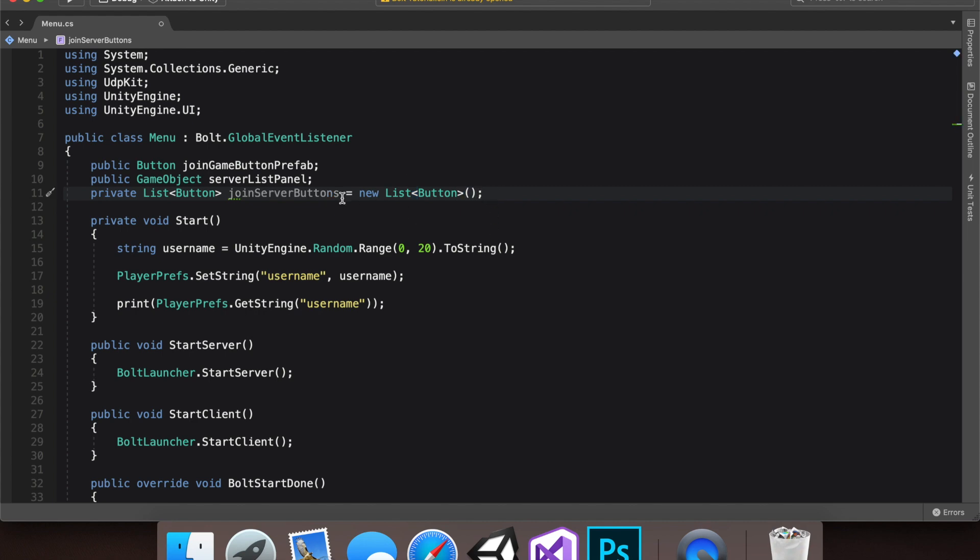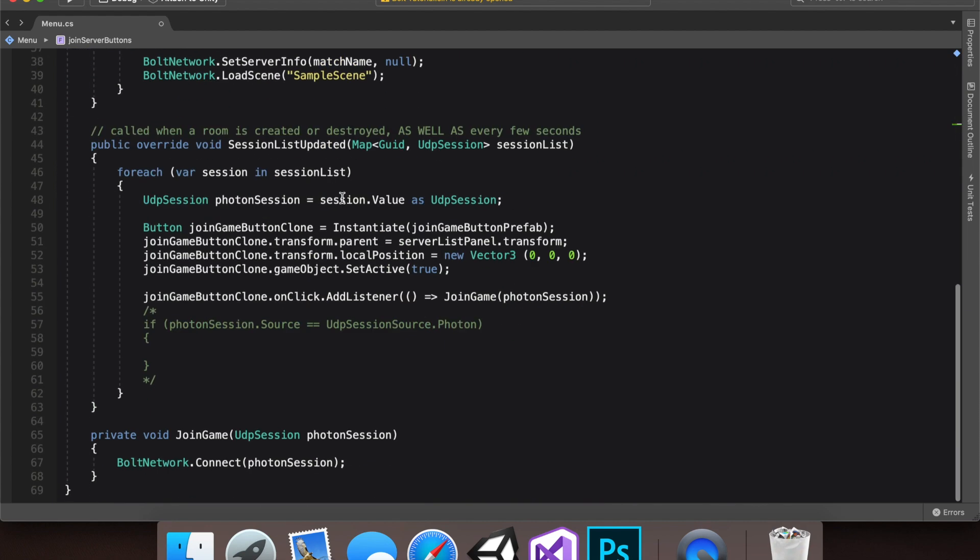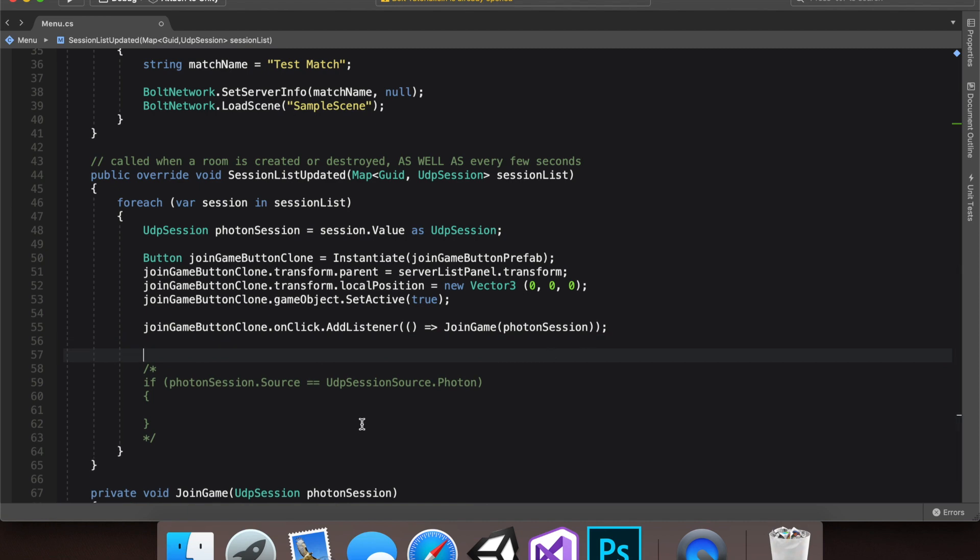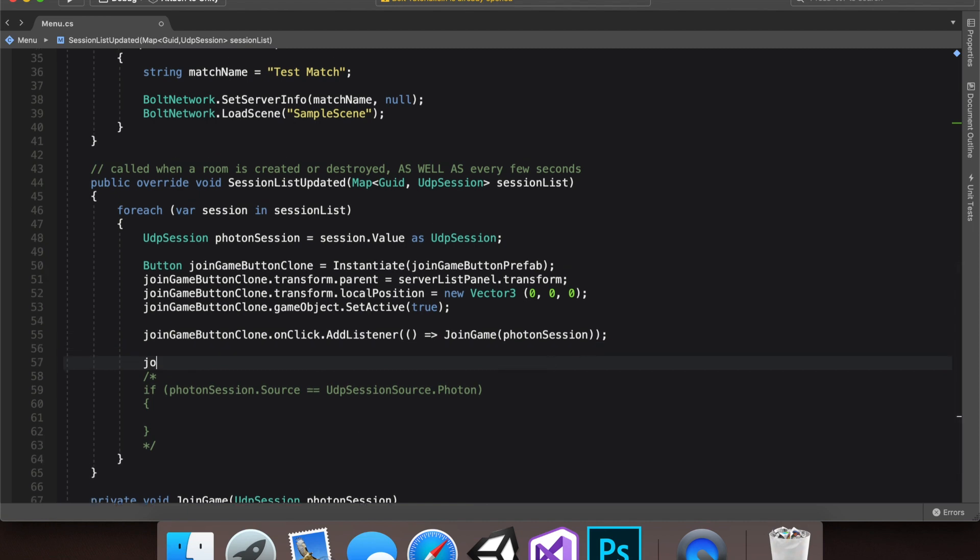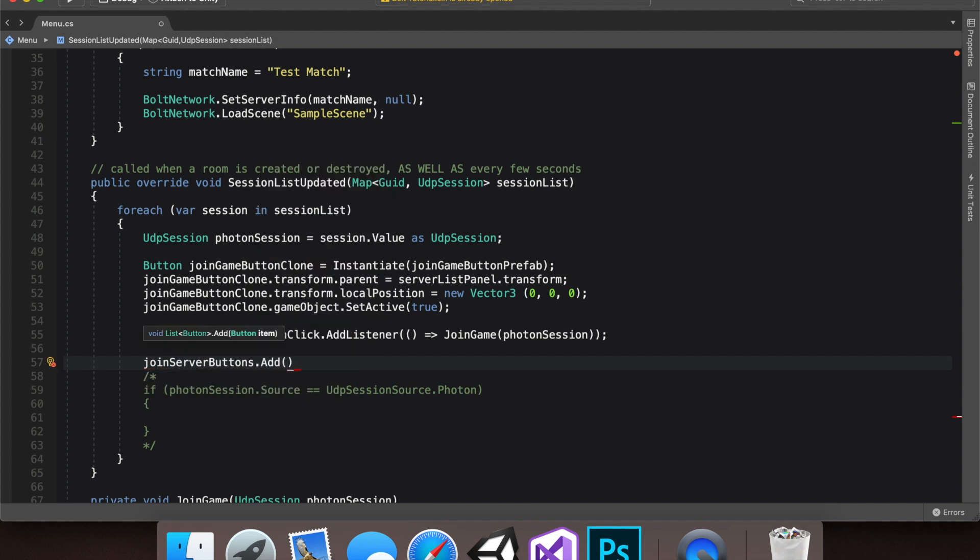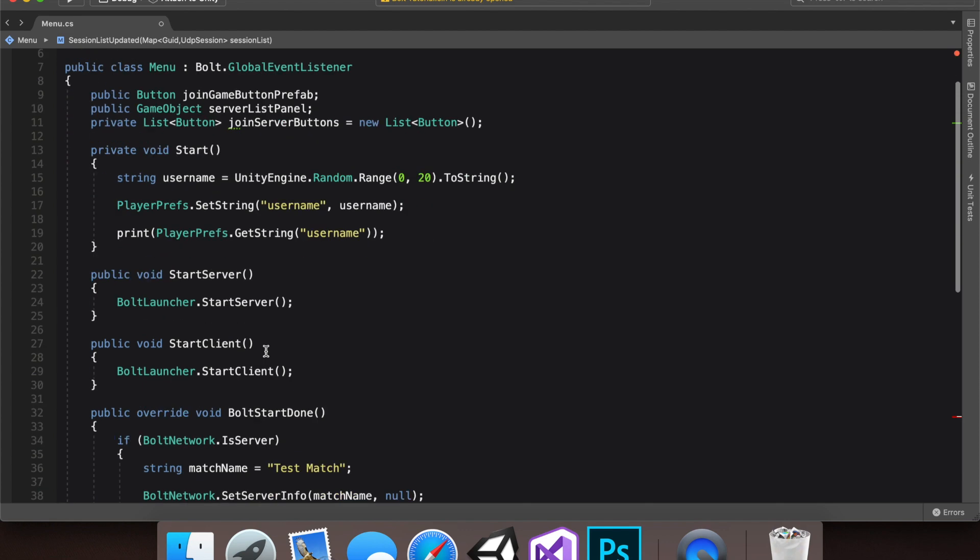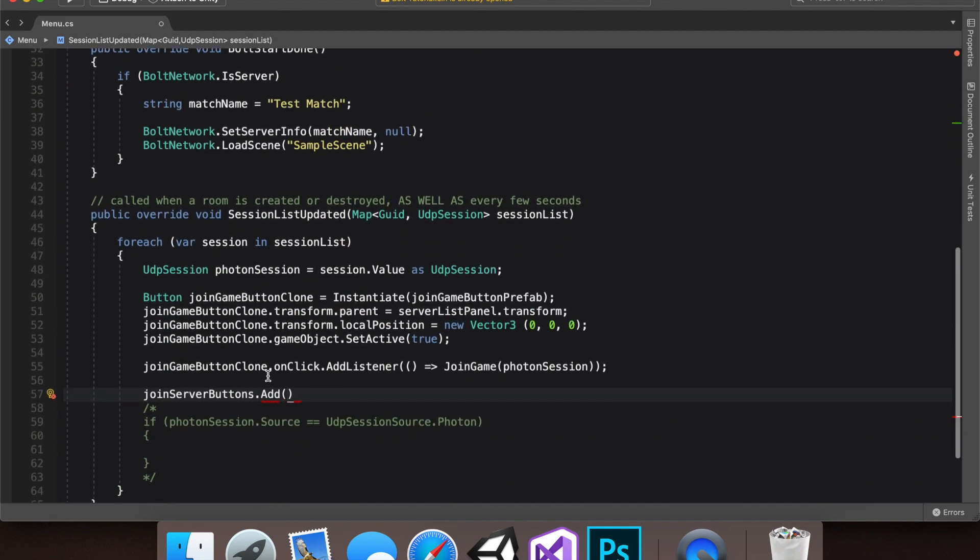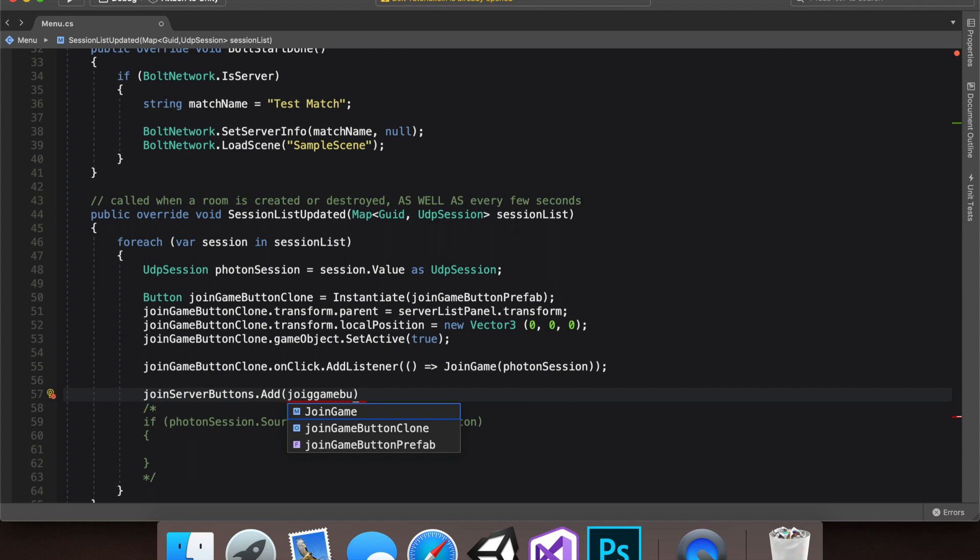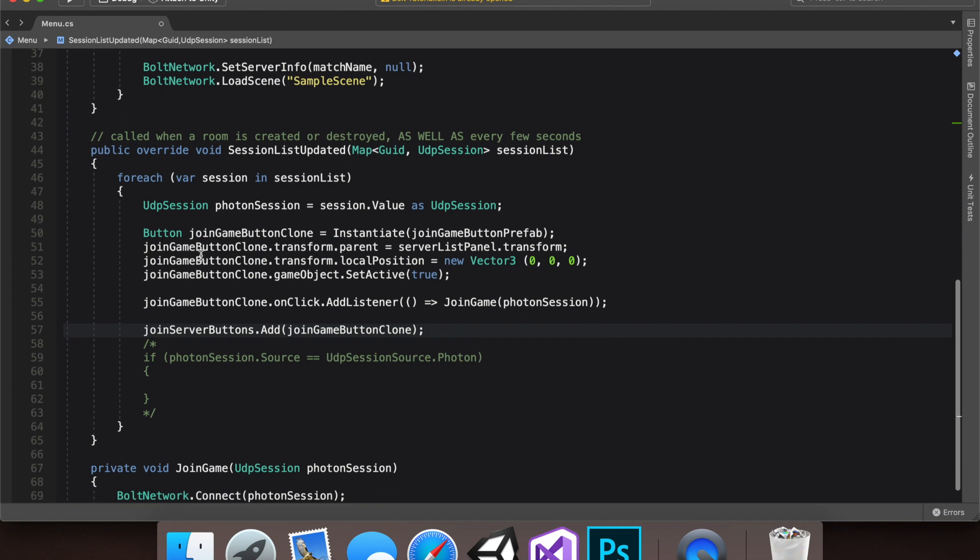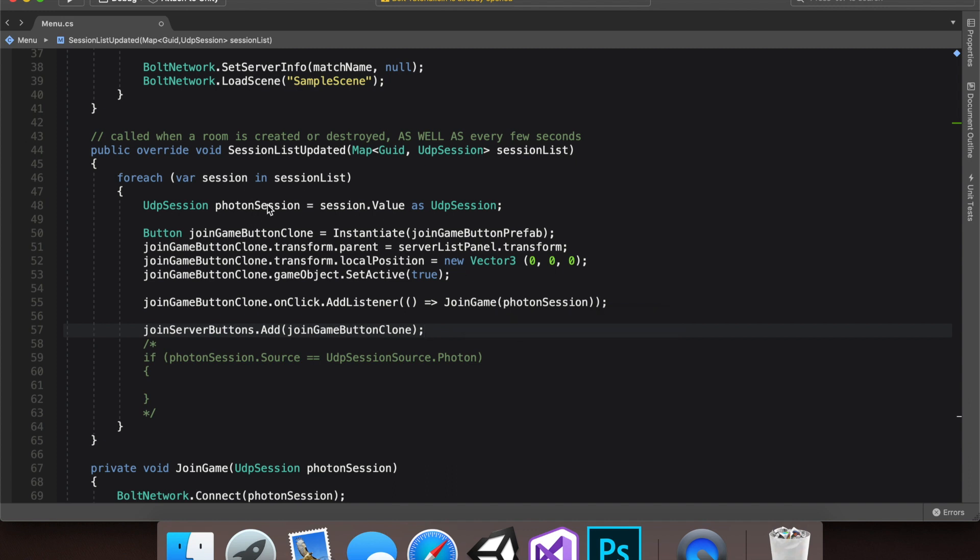And now to add something to our list we've just created, let's go down here again. And let's go join server buttons, the list we just created, dot add. And we're not actually adding the photon session itself. We just created a list of buttons. So let's add our join game button clone. So now every time a session is found, it will create a button, transform it appropriately for now, just zero, zero. We'll change it later. Add a listener that lets the user click and join the session that it just found. And we're also adding it to our list now.